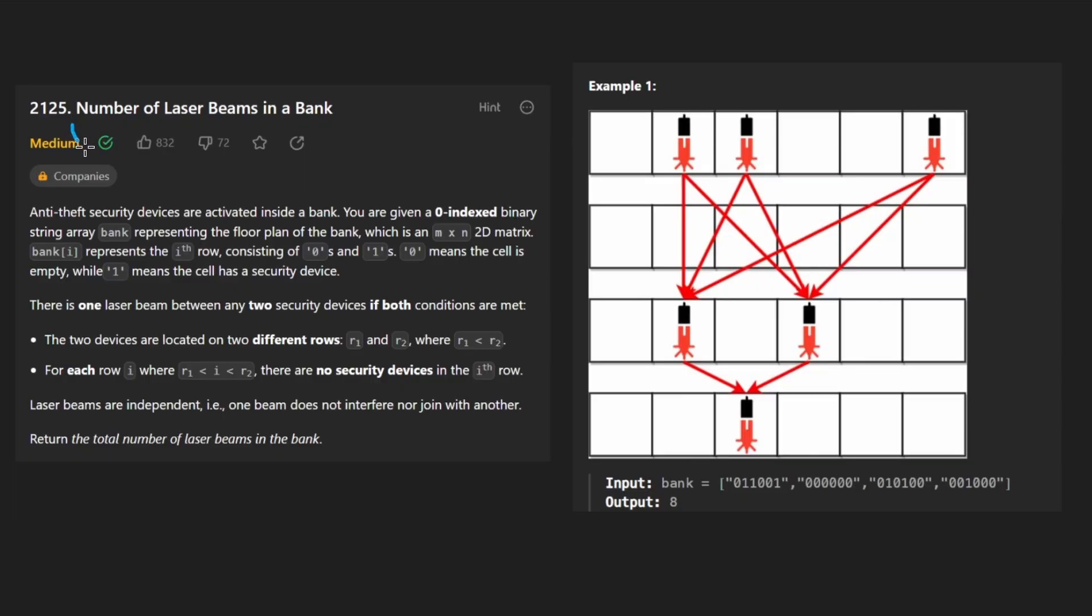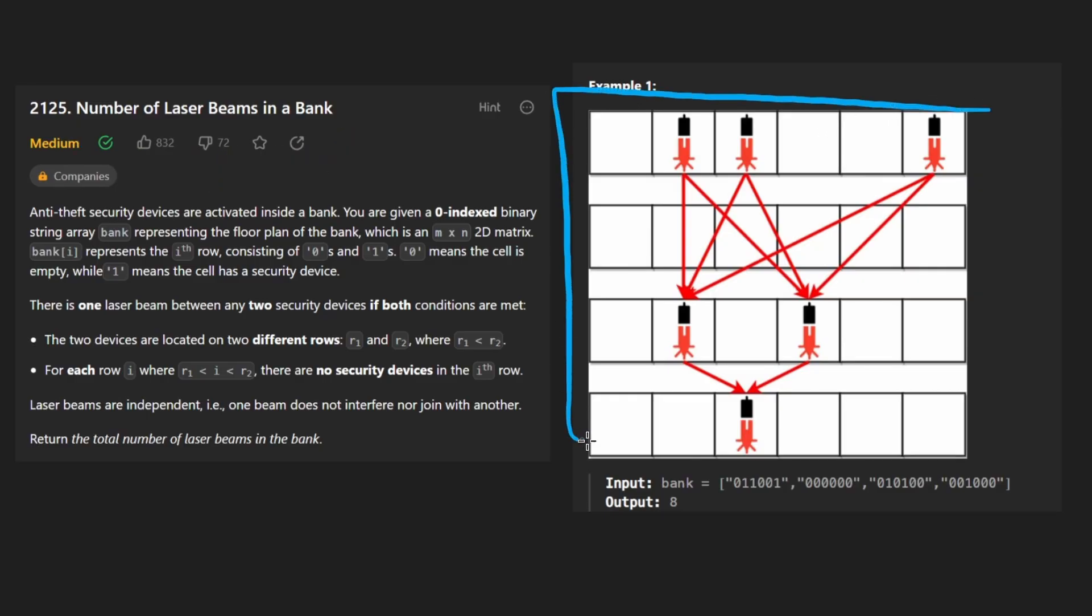So today let's solve the problem number of laser beams in a bank. We're given a 2D matrix. It's binary, meaning there are only zeros and ones, but each row is not given as an array.